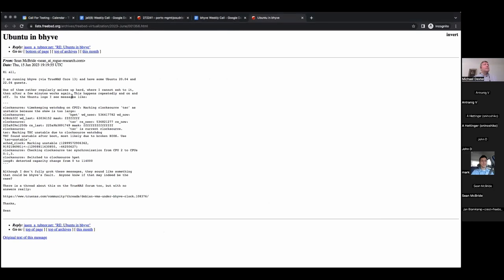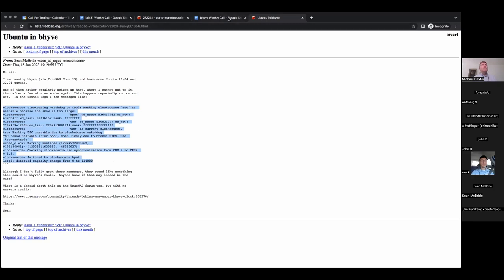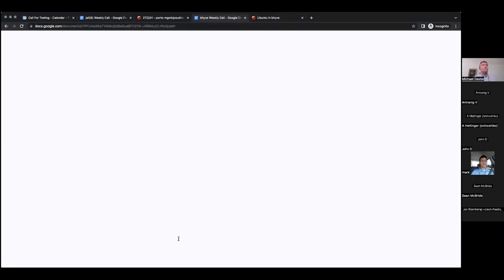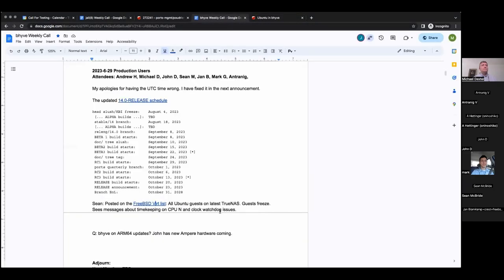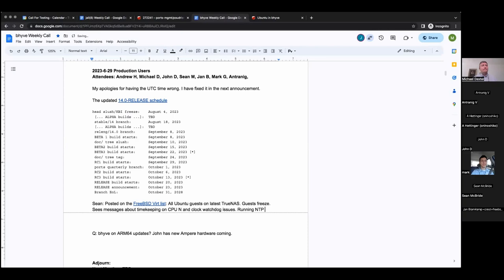Do you run NTP, or are you relying on host time? Yes, I run NTP. Someone had answered this thread about NTP, and so I run NTP on my LAN on a PFSense, and both the TrueNAS and the guest are pointing to that NTP server. And you said that's on the LAN? Yeah.